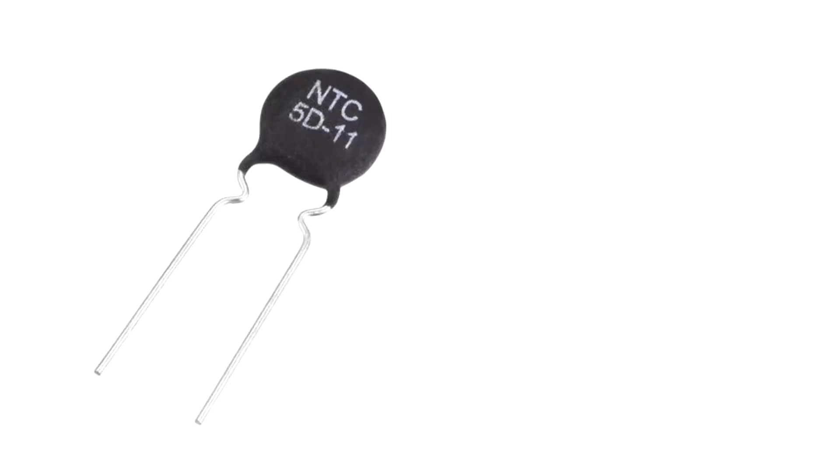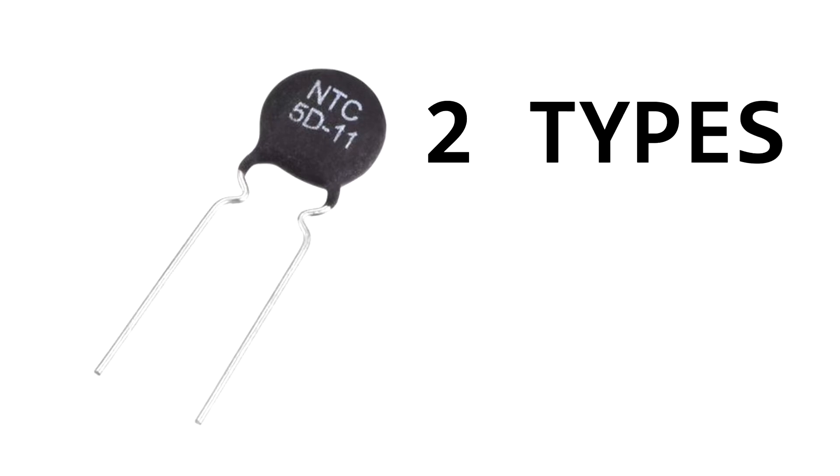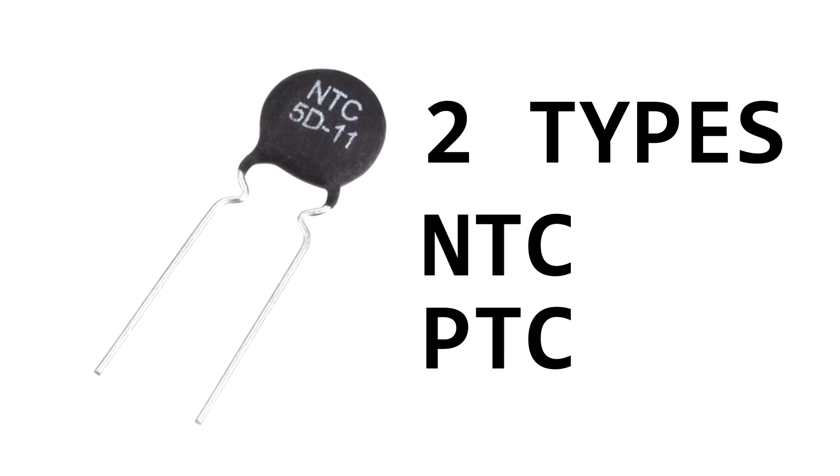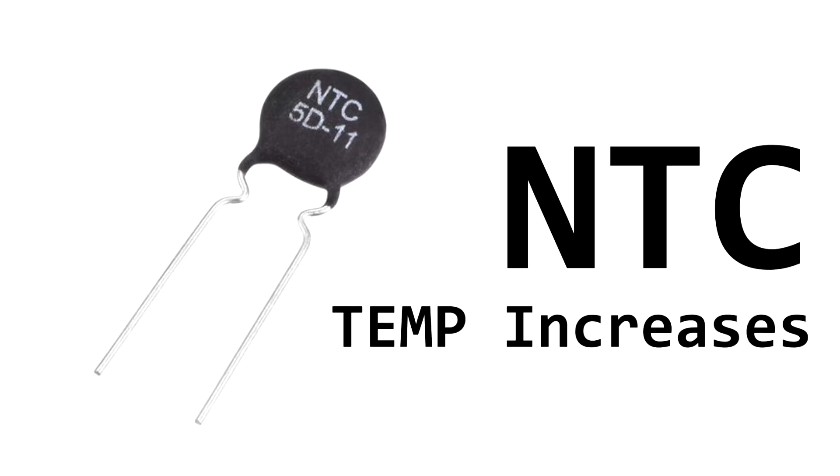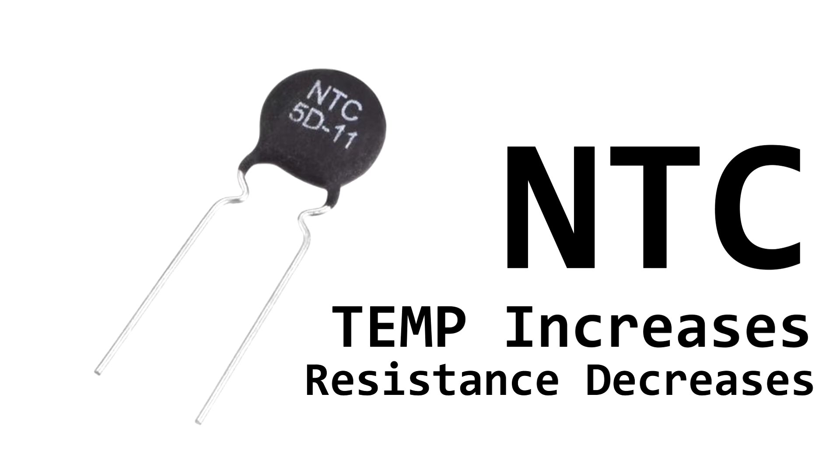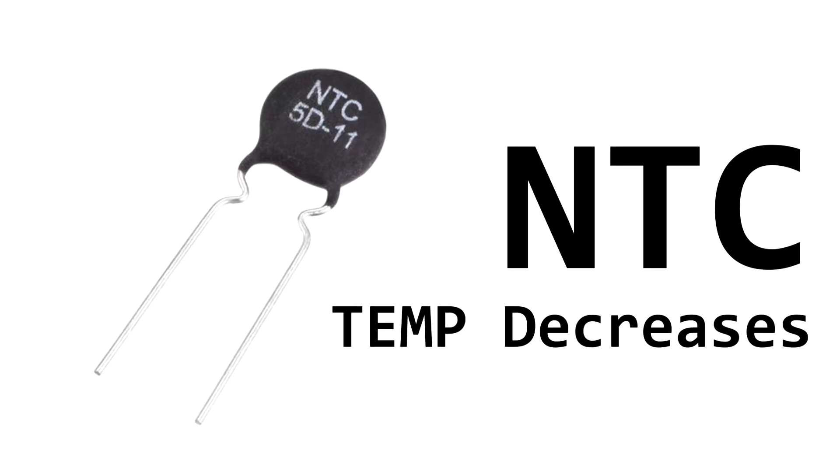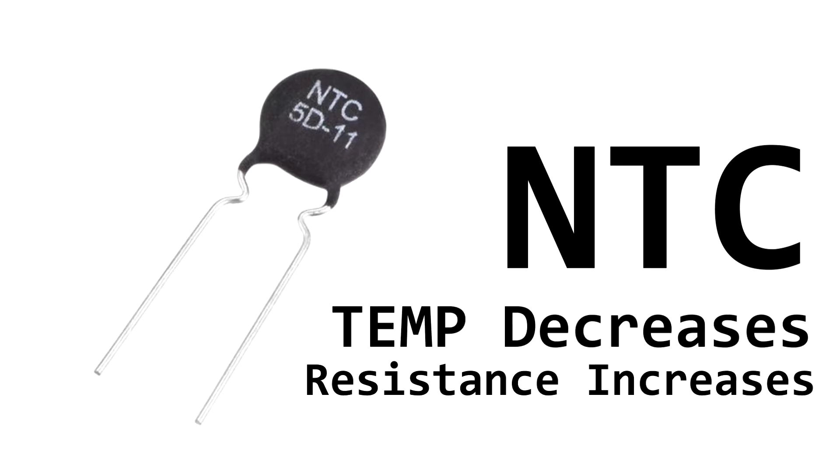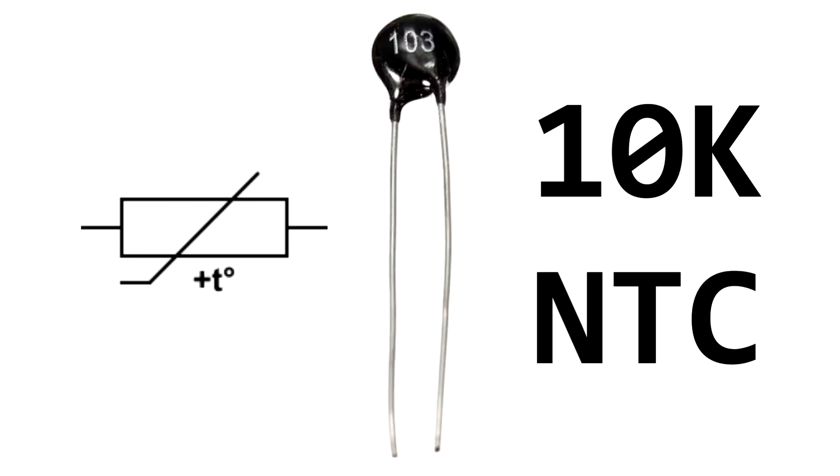A thermistor is a resistance thermometer or a resistor whose resistance is dependent on temperature. There are two types of thermistors: negative temperature coefficient NTC and positive temperature coefficient PTC. With an NTC thermistor, when the temperature increases the resistance decreases. Conversely, when the temperature decreases resistance increases. I'll be using NTC in this video and that would be this.